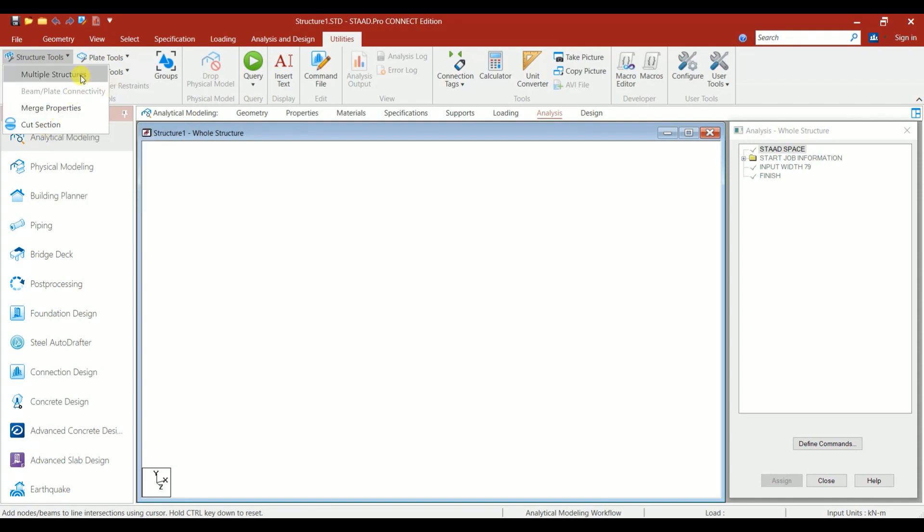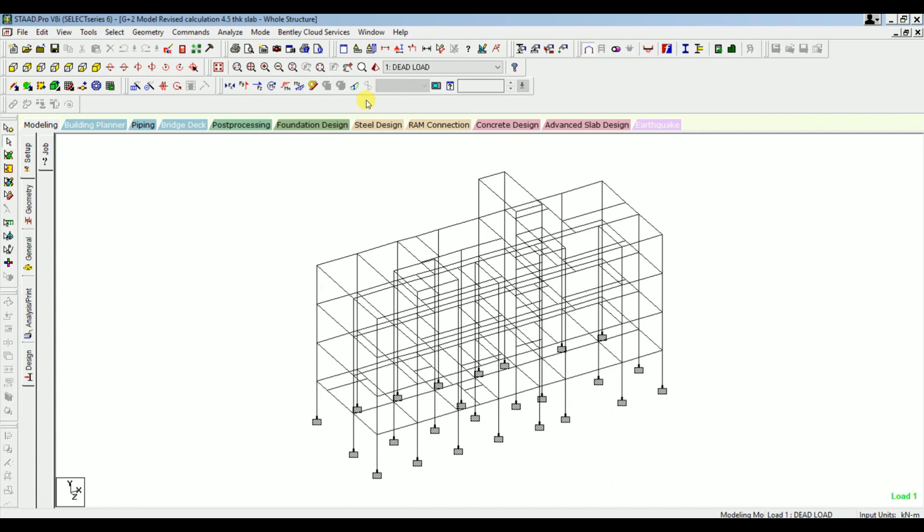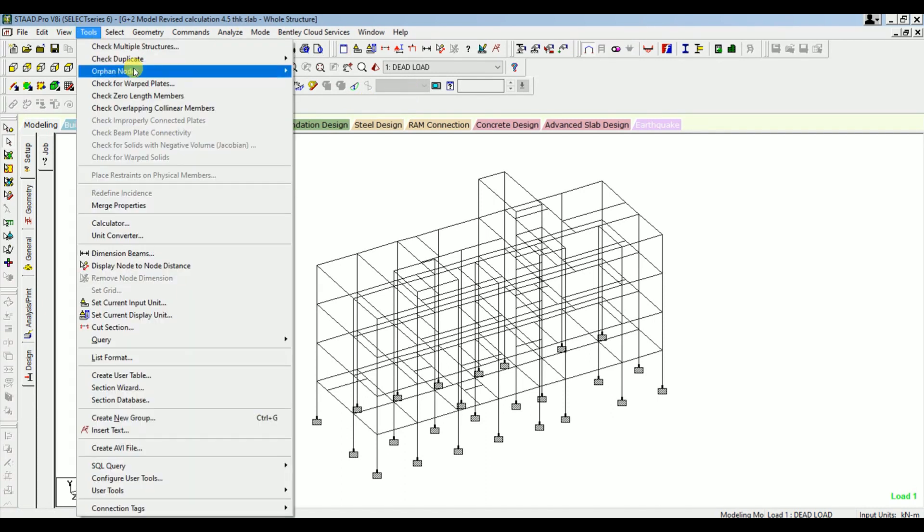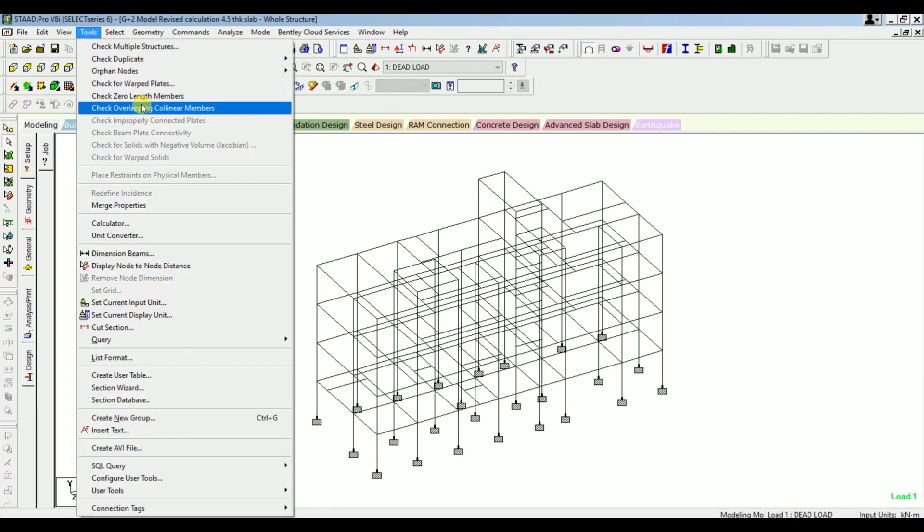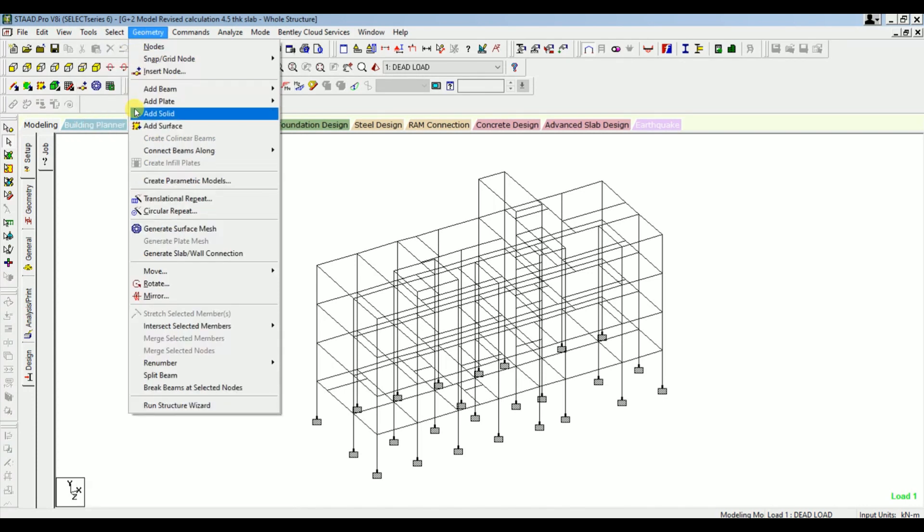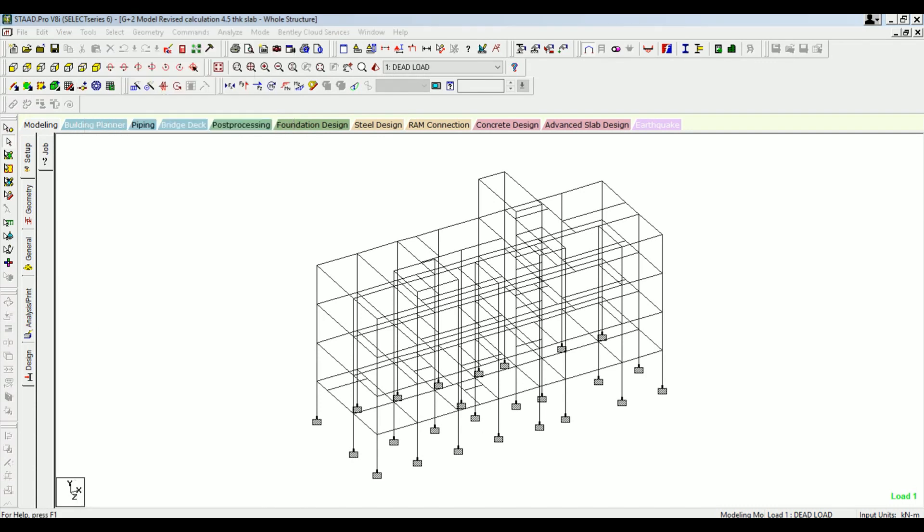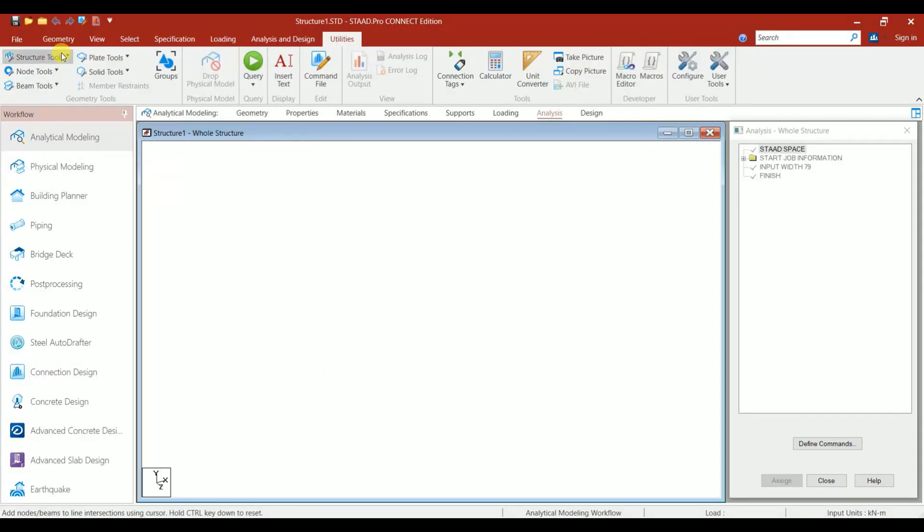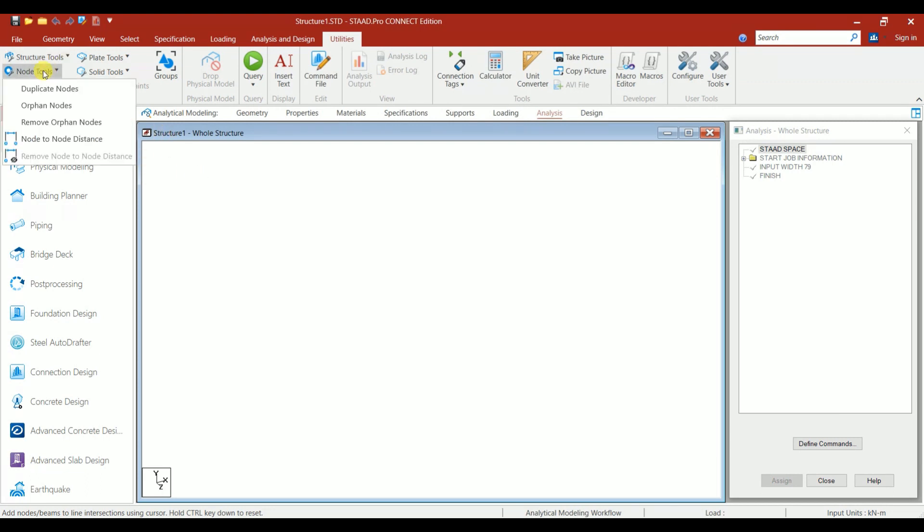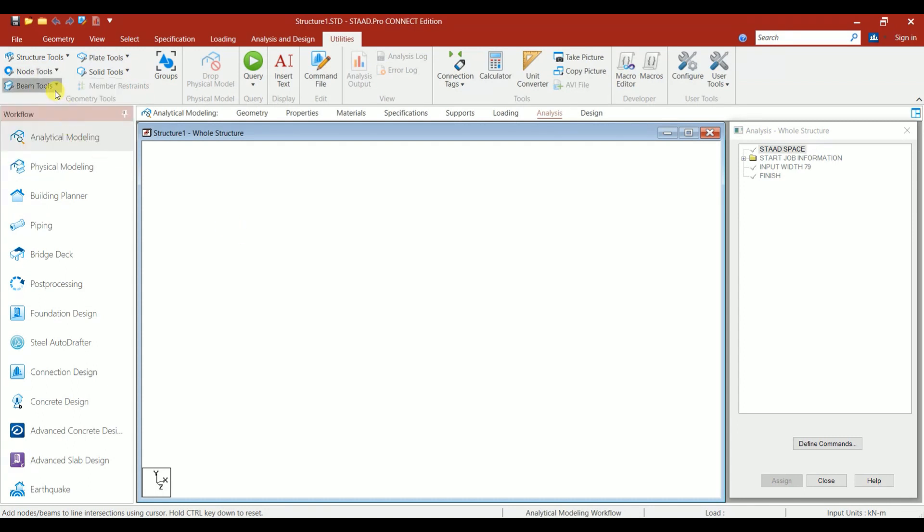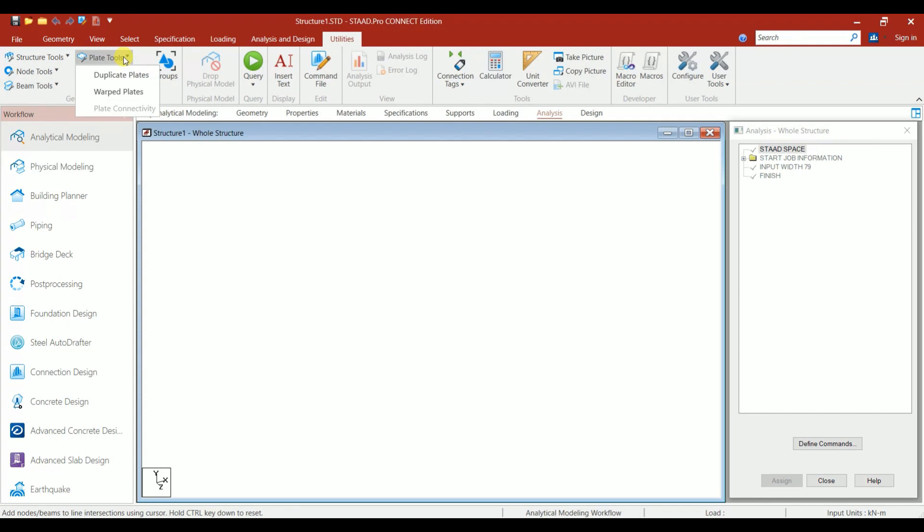If you click on this icon, you'll get other options like Construction, Merge, Properties, Multiple Structures. In STAAD.Pro v8i, we have Duplicate Node, Orphan Node or Plate, Zero Length Member, Overlapping, Colinear Member under Tools. But in Connect Edition, all these options come under the respective tool. If it's related to nodes, it comes under Node Tool. If it's related to beams, it comes under Beam Tool. If it's related to plates, it comes under Plate Tools. In this way, all the toolbars are grouped under one ribbon.